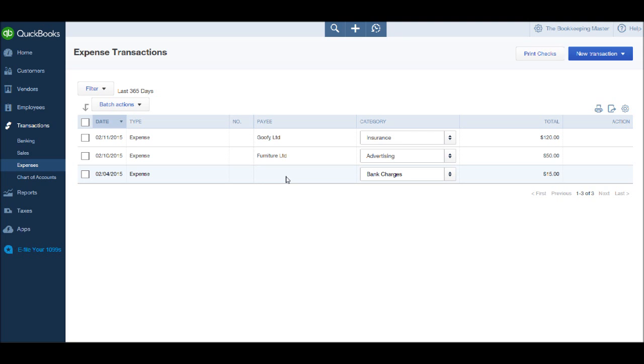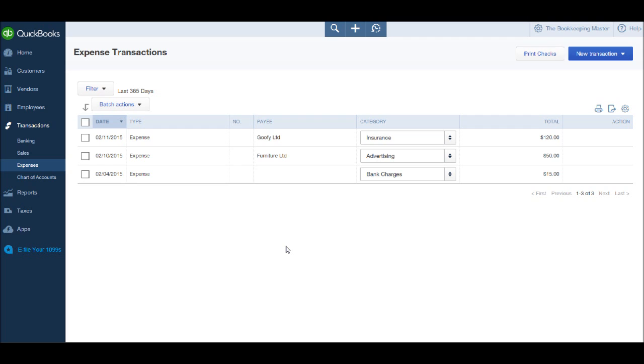And like I've said in previous videos, if you have any questions please get in contact, or go to my website freebookkeepingaccounting.com. You'll notice that our new expense has now appeared, our bank charge for $15. So it has been recorded on the system.